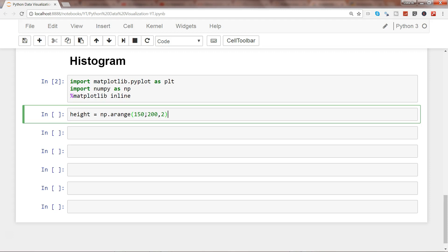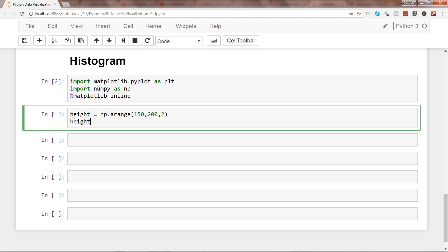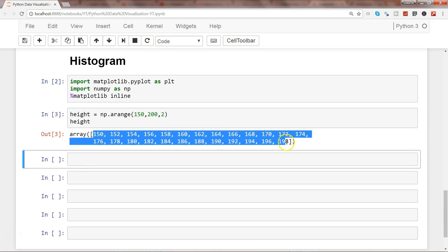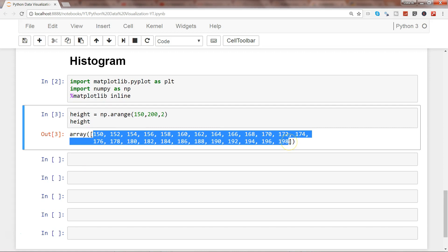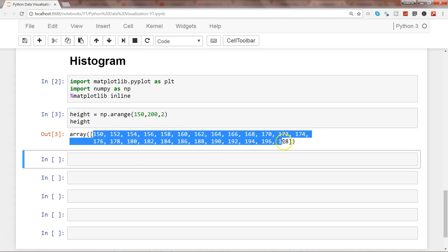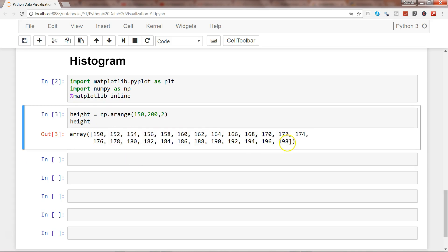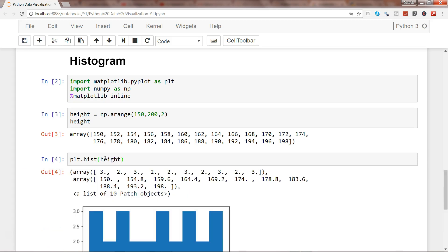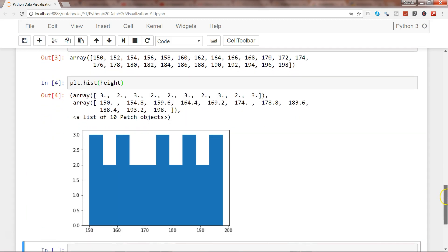The start value is 150, end value 200, and step is 2. This creates the data for us. Plotting should be straightforward using plt.hist with height. Here we have the height starting from 150 going up to 200, showing a relatively flat distribution.